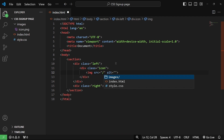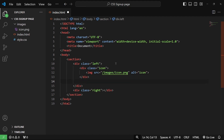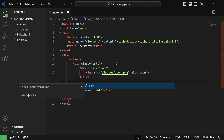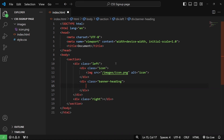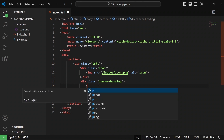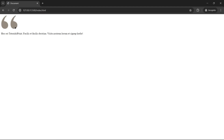Inside the left div, the first div will have a class of icon and inside it we'll have an image element. The source will be images/icon.png and the alt attribute will be icon. Then we'll have a second div with a class of banner-heading, with a paragraph tag containing the heading text. Let me save it and start the live server by clicking Go Live. Our website is live — we have the icon and some text. Now let's go back to VS Code to continue writing our HTML.